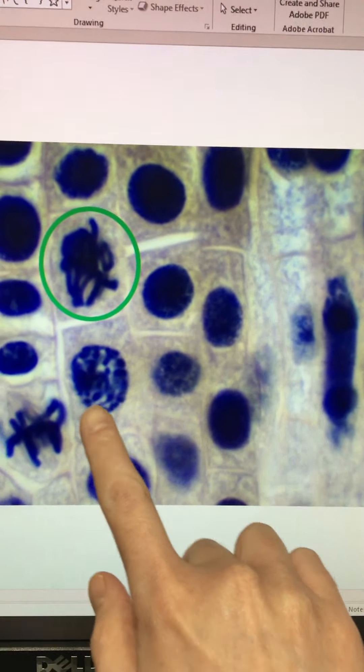Next we see some cells where the DNA has formed chromosomes and the nucleolus is no longer clear, so we've moved into our prophase.